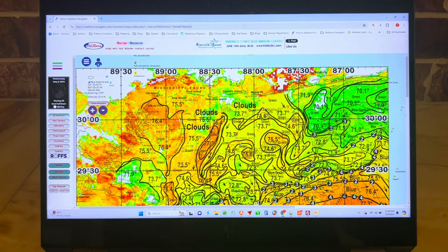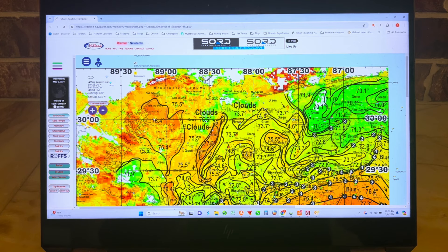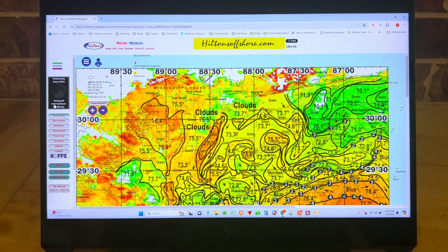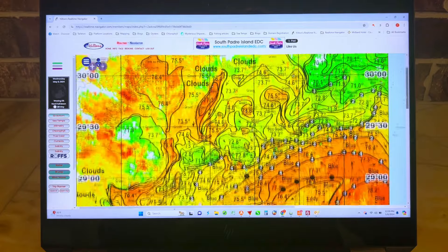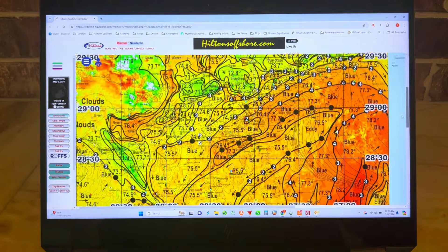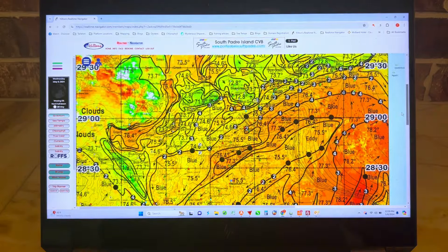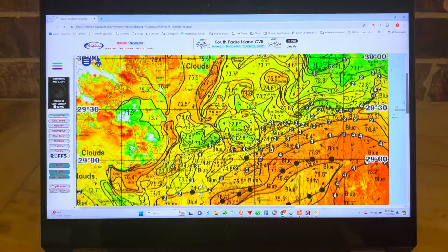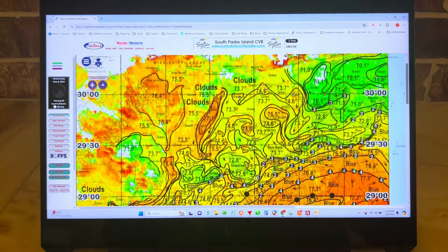Now it's basically just another chart in Hilton's that you can compare to all your different charts — your bathymetry, currents, altimetry, CTMs, chlorophyll, etc. And it's overlaid with all the latest drill ship locations, semi-submersibles, spars, surface platforms, etc.